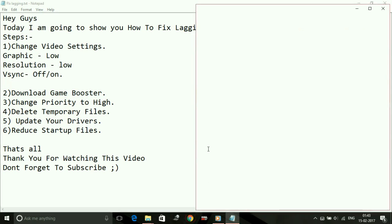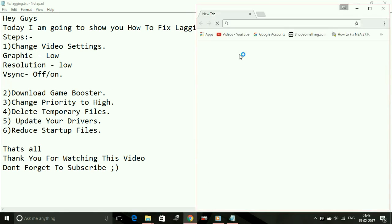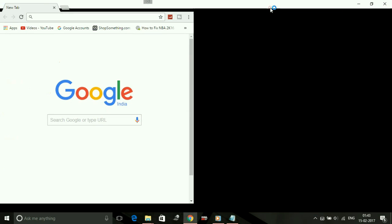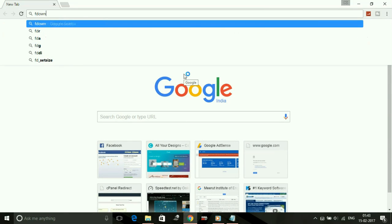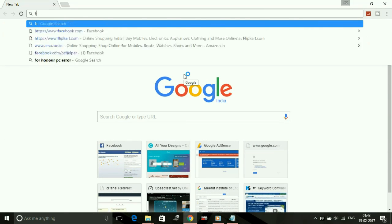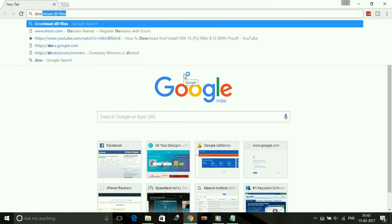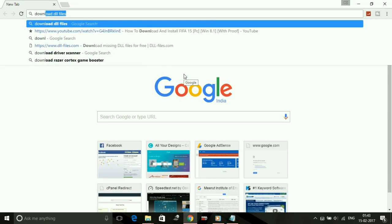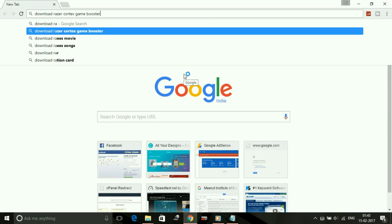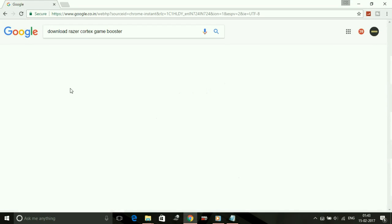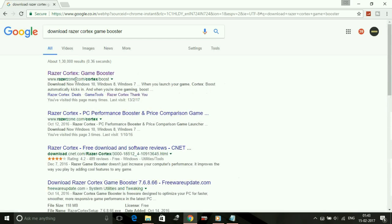The game booster I recommend you is Razer Cortex Game Booster. Just type on Google 'download Razer Cortex game booster' and click on the first link from razerzone.com/cortex/boost.